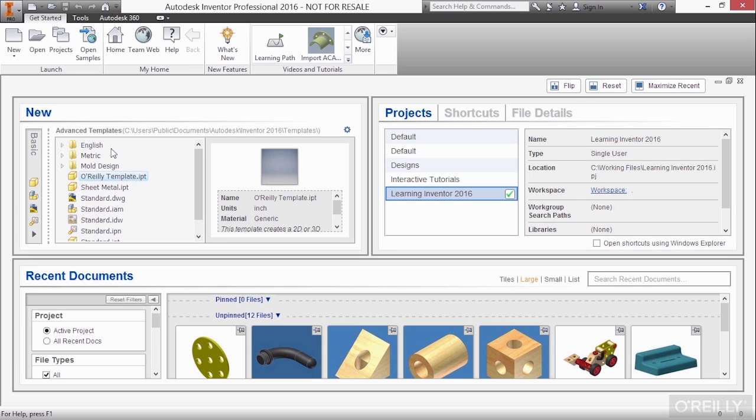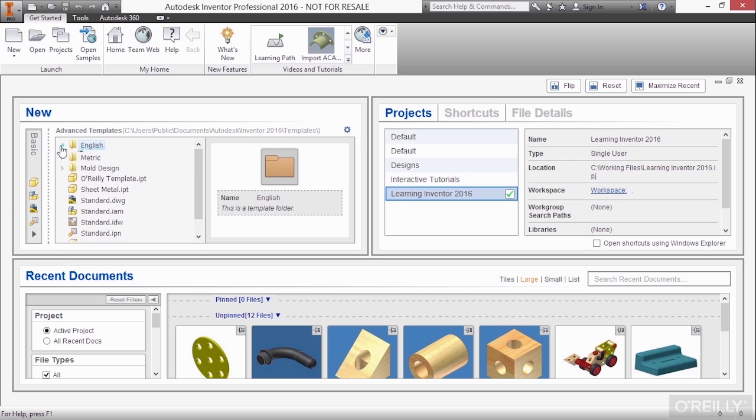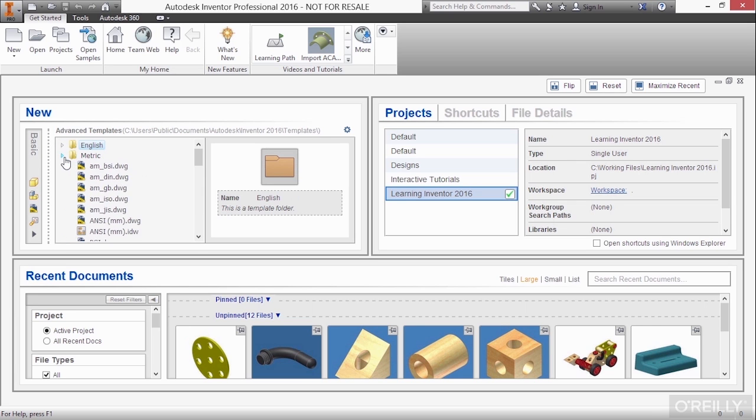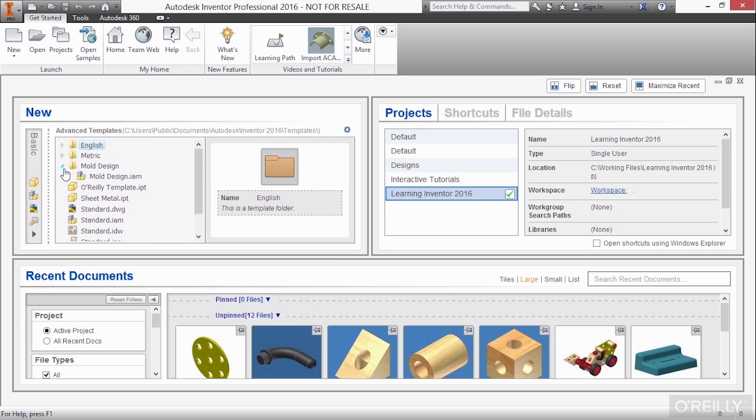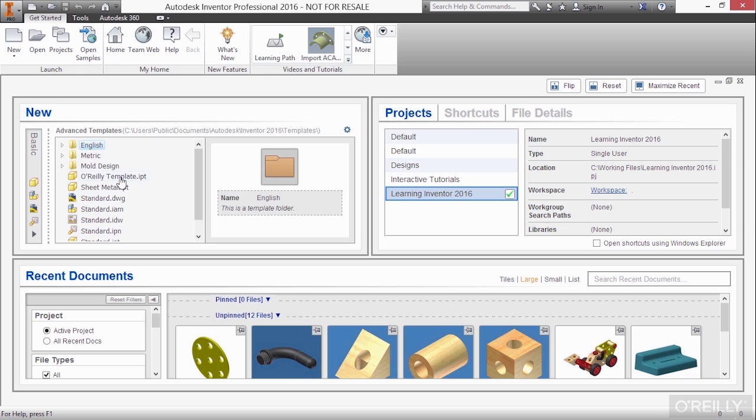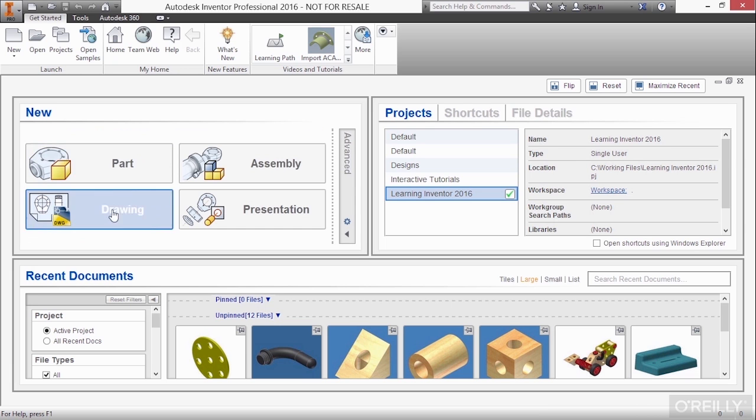So here I can pick from English templates and I can expand that down. Metric templates. Mold design templates because I have Autodesk Inventor Professional installed. Or more specific ones like you see here. To get that back, just choose basic and that will shoot back over to the right.